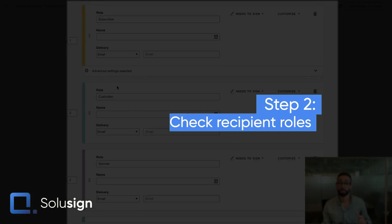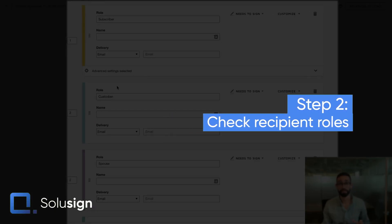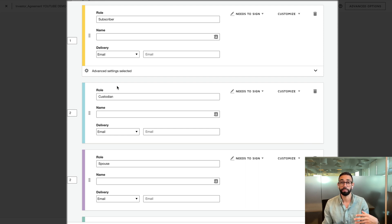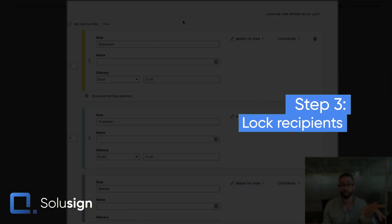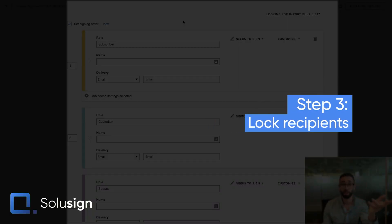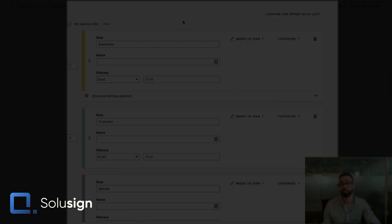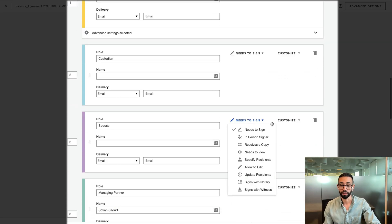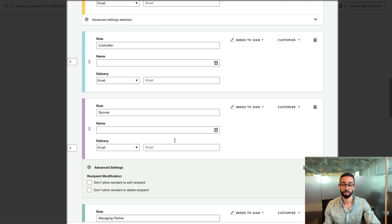Step two: check that your template's recipients have recipient role names and that your first recipient doesn't have a static email or name. You can't have a static name and email for the first recipient because that person's details will always change. Step three: check that your signers are either locked for editing or removal. For example, if you don't want signers to forget to provide the name and email of their spouse, tick the box 'Don't allow senders to delete the recipient.'